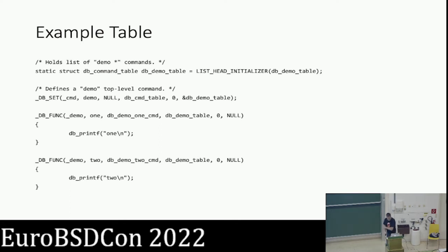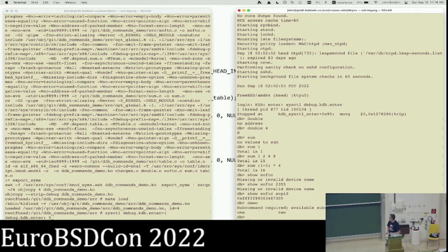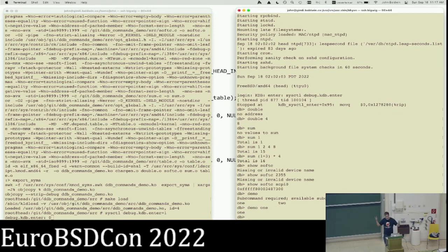Let's show that. If I just run 'demo' — similar to how running 'show' alone works — it tells me this is a command that takes sub-commands and prints out the list of sub-commands available, which in this case are 'one' and 'two'. Running one of those executes the little toy function.